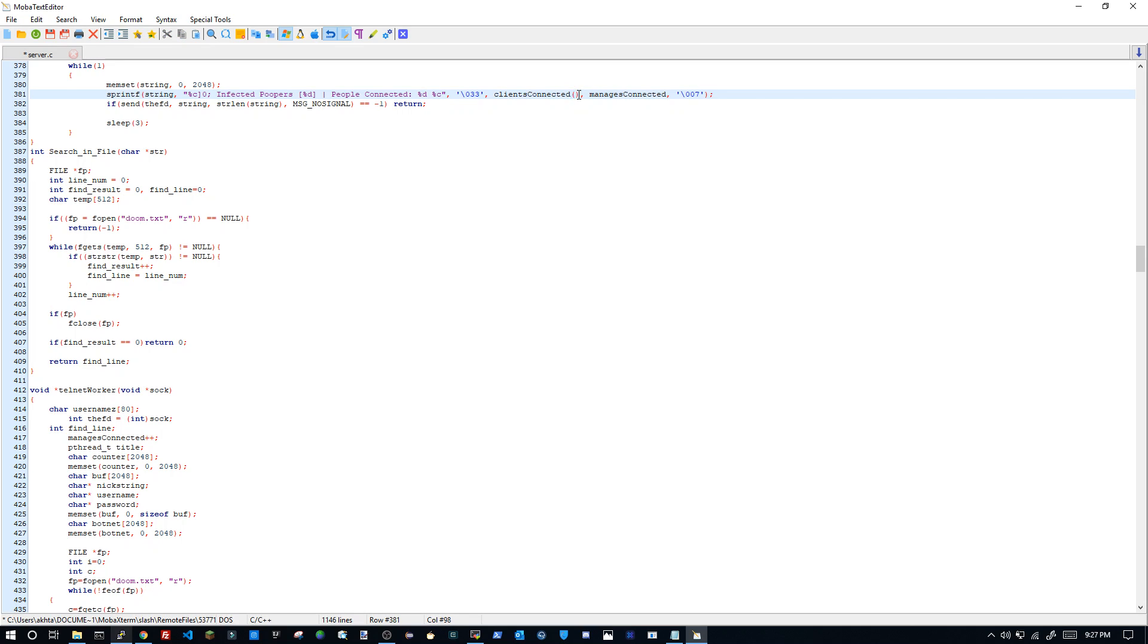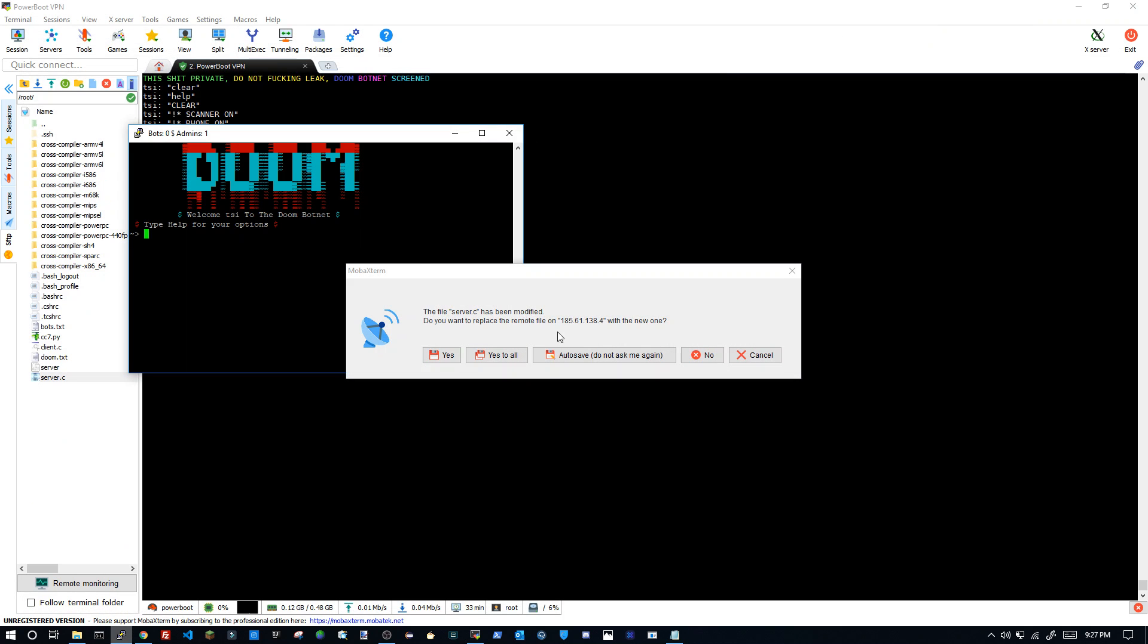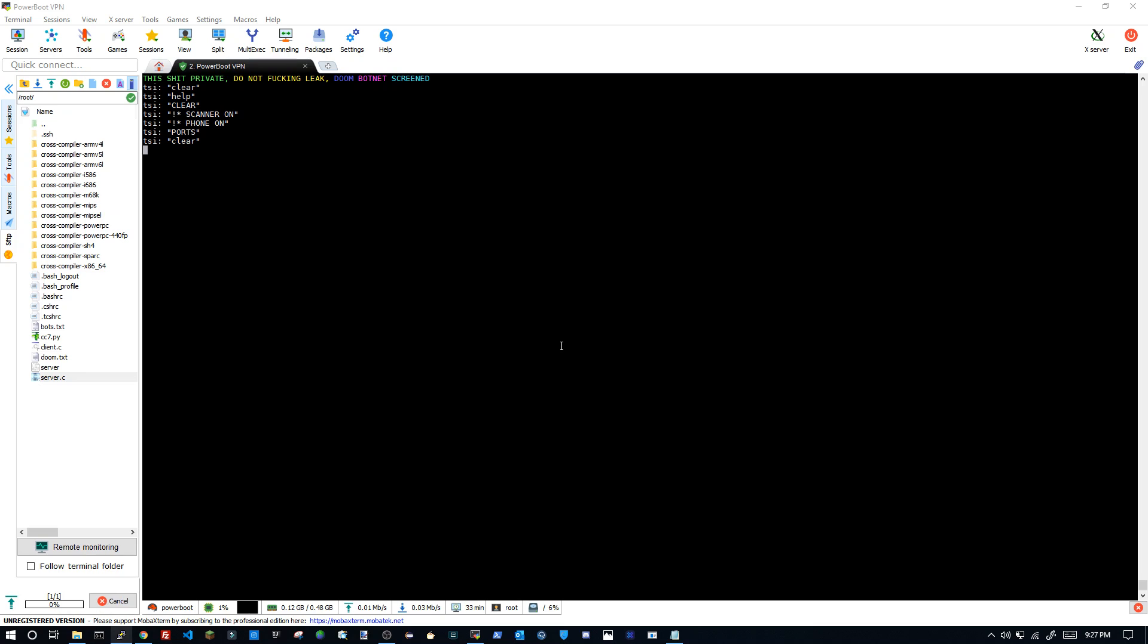And then obviously clients connected, there's a functional method over here called clients connected. And then I can just do remove that, then I can put that in those. Save. Then we can close out of this, auto save.